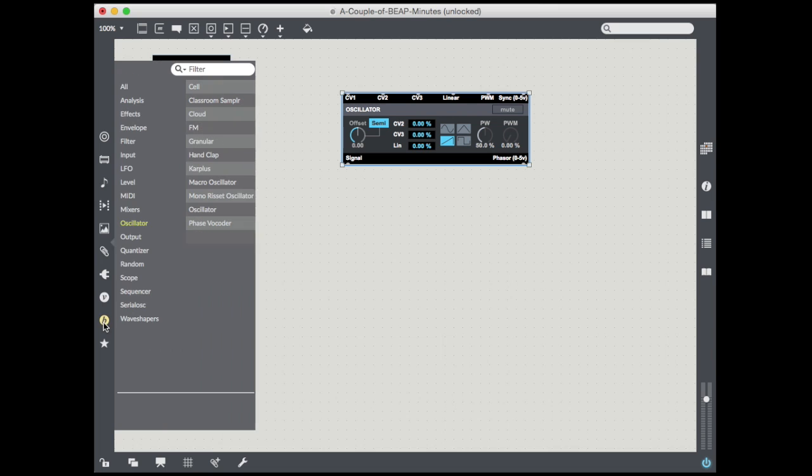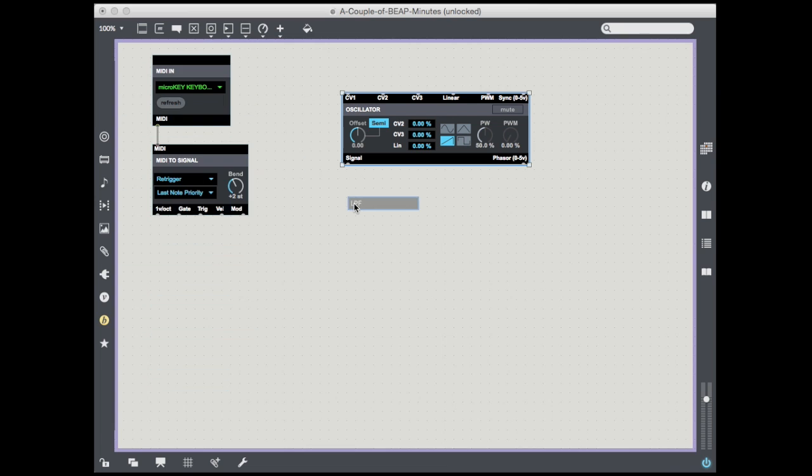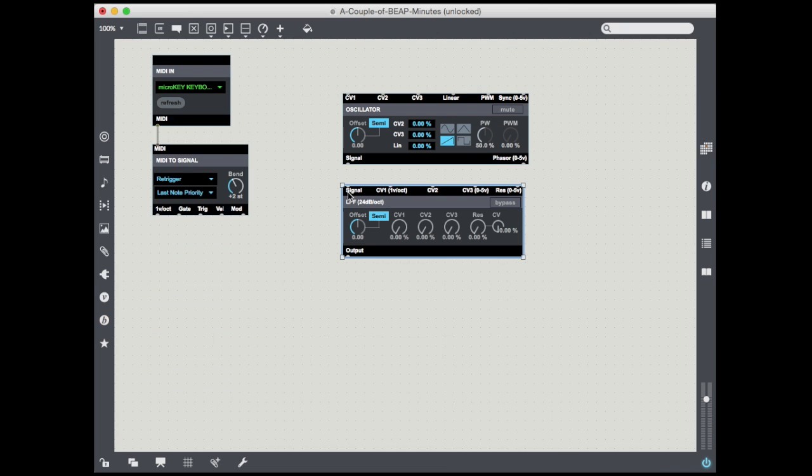Next, I go to the filter category. Here's all of my filters. I'm going to grab an LPF, which stands for low-pass filter. I'm going to connect my oscillator to my filter.